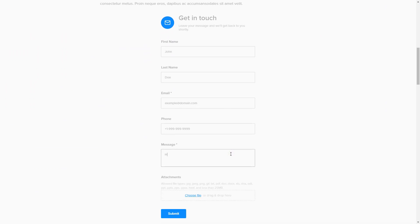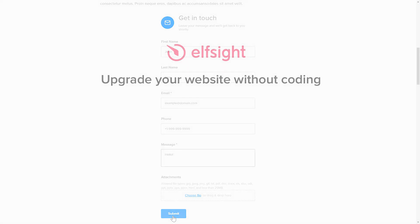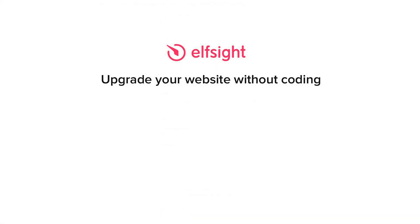But if anything goes wrong at any stage, message us at support@elfsight.com. Also we've got tons of cool and exciting widgets and you're very welcome to try them out for free. Just click the link in the description. Thank you for watching this video. Enjoy your day.